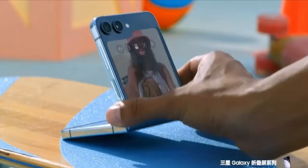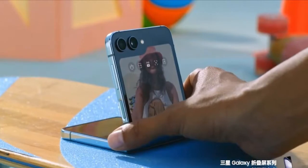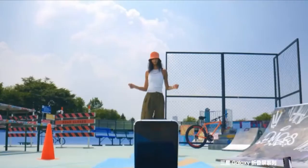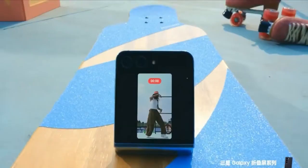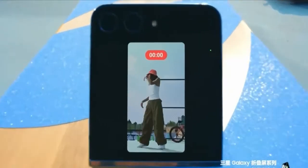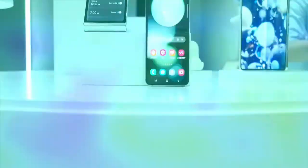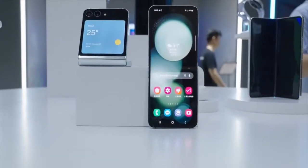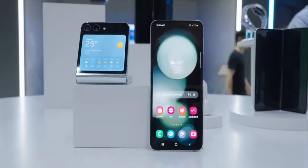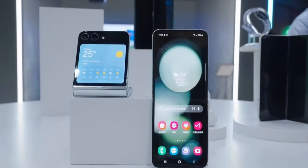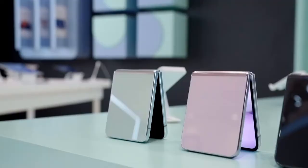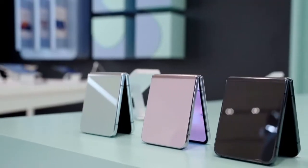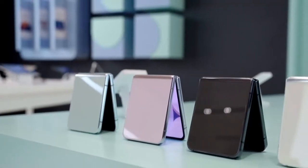The 12-megapixel camera supports hovering, making it convenient for quick viewing on the external screen. The internal screen is 6.7 inches with a Snapdragon 8 Gen 2 chip for guaranteed performance. The battery is 3,700mAh, supporting 25-watt wired charging, 15-watt wireless charging, and IPX8-level water resistance.